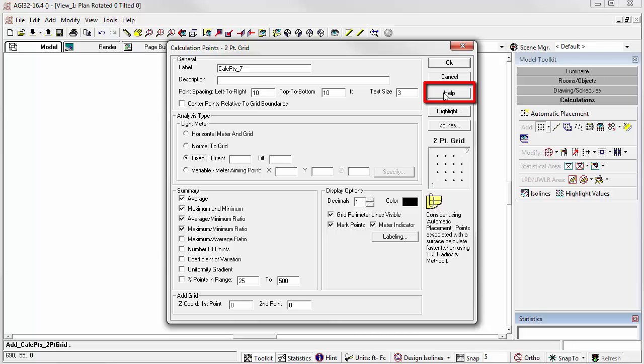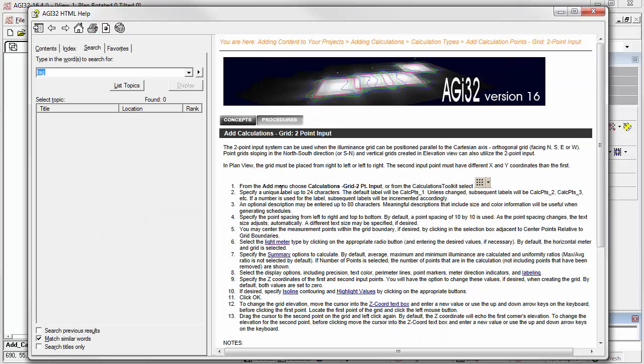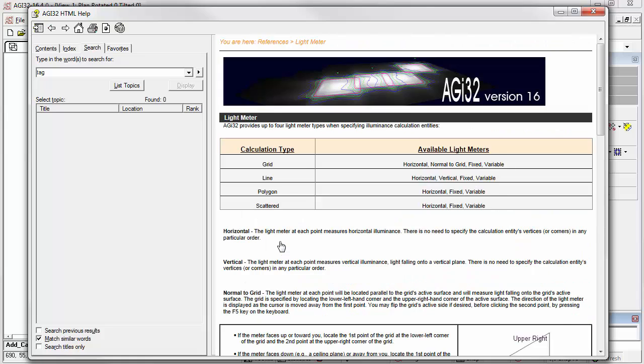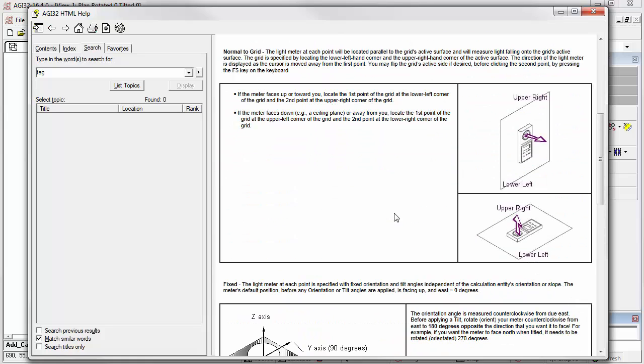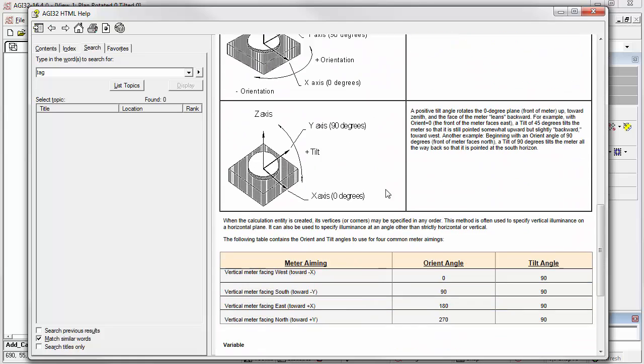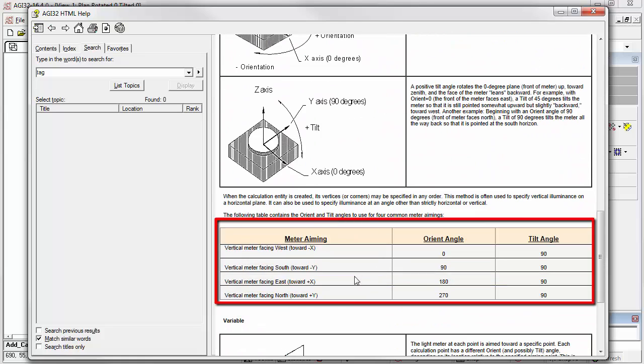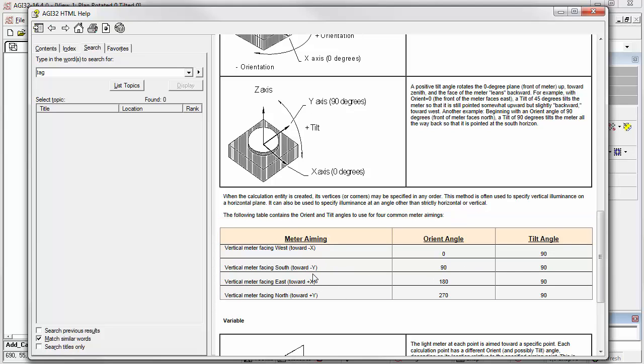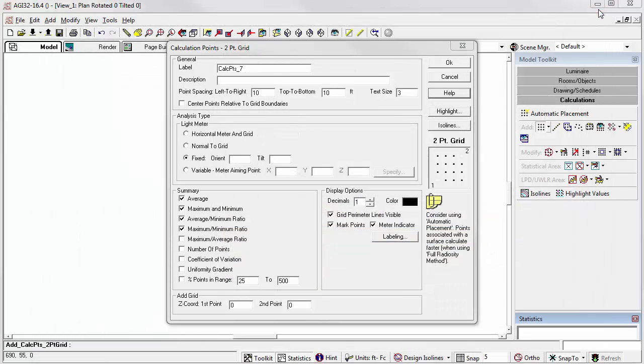Let's take a quick look so you can find it. Click help. Here's the link to light meter. Directions on how light meters tilt, and a handy little table for all the axial directions. So we see a vertical meter facing west or in the negative x direction is orient 0, tilt 90. Let's try that.